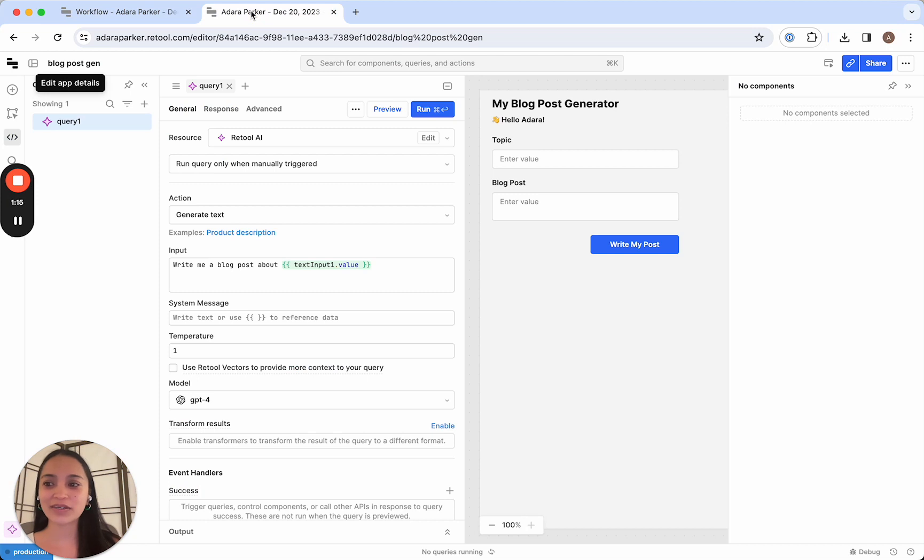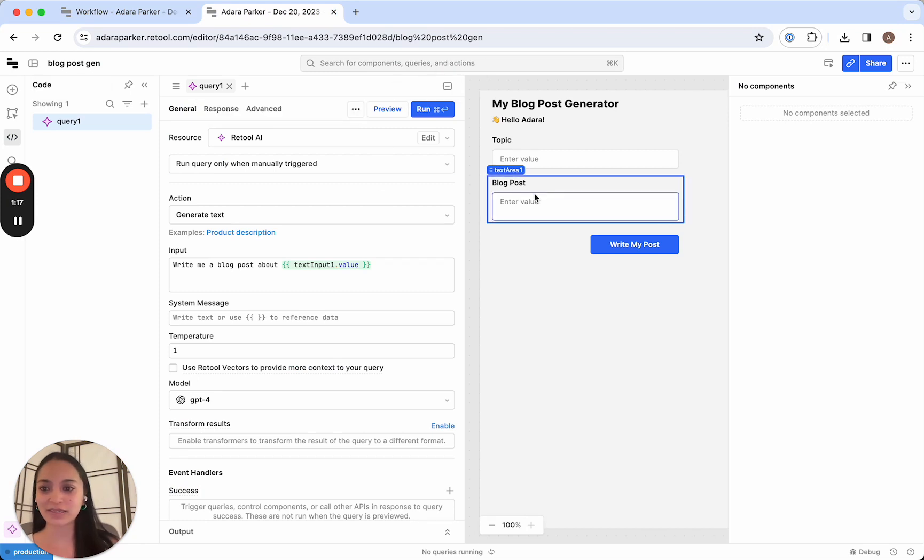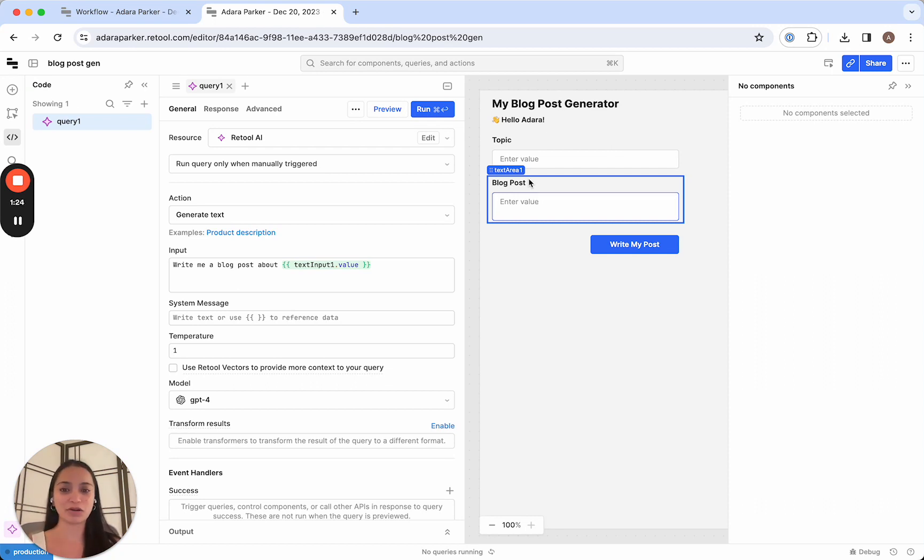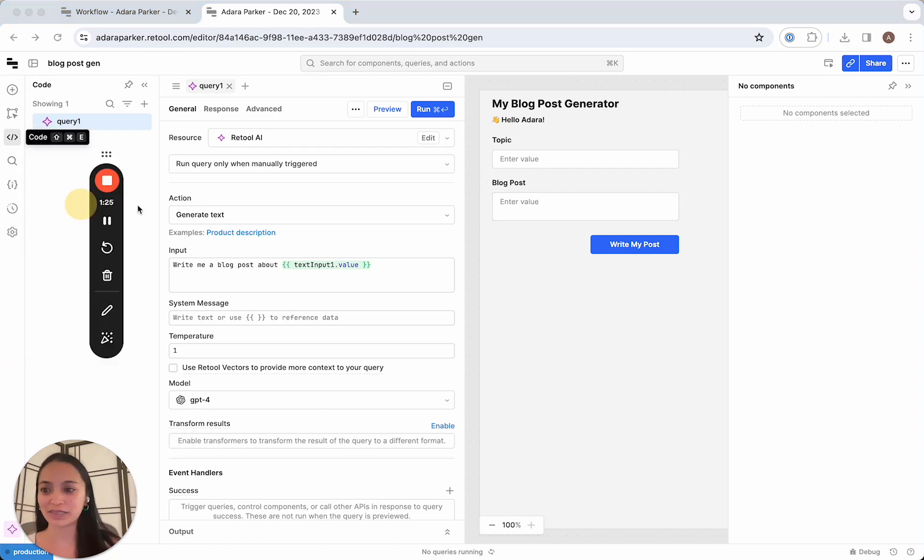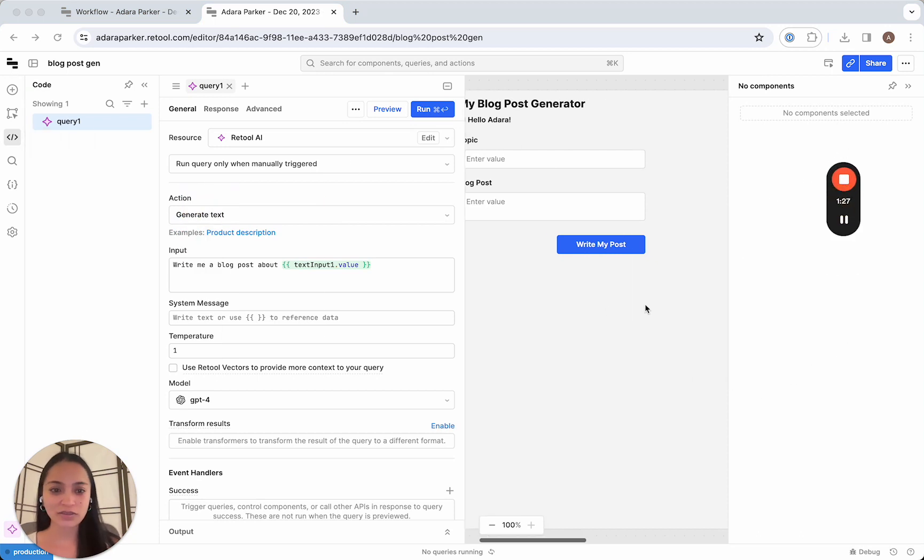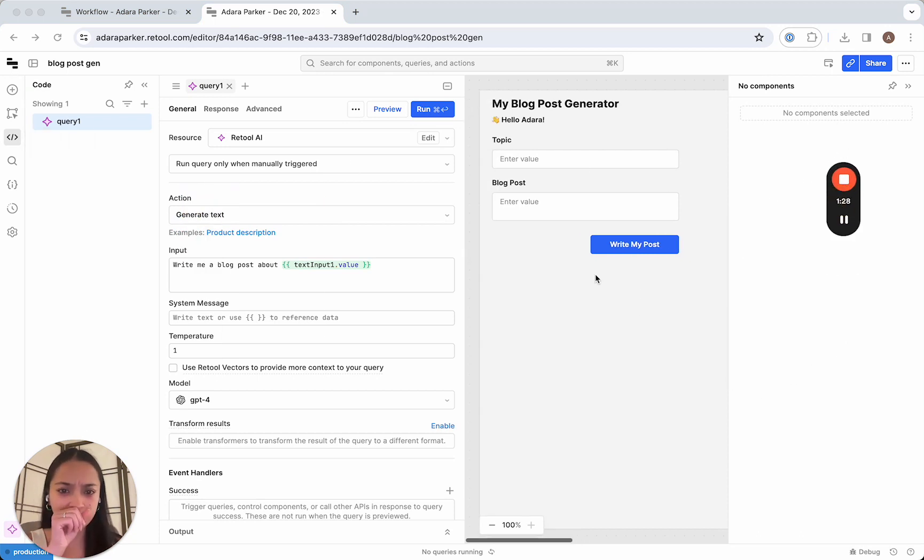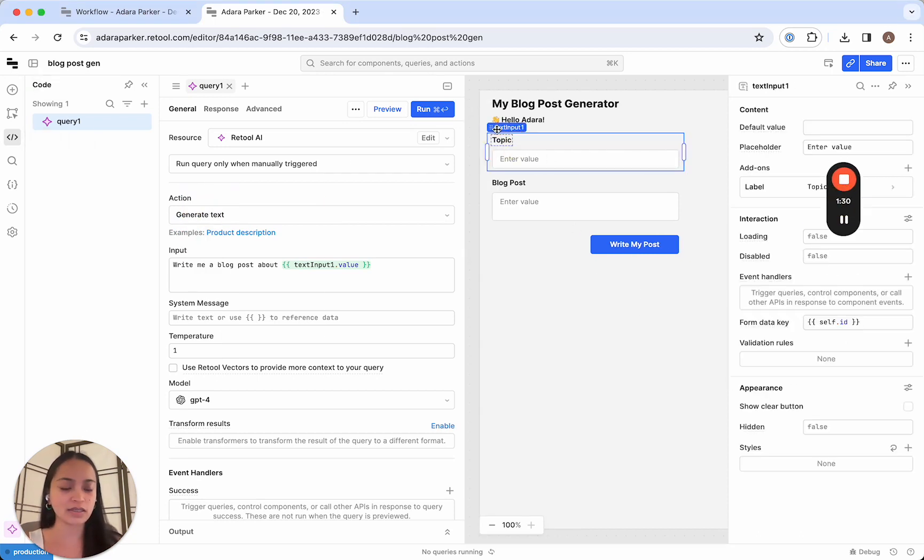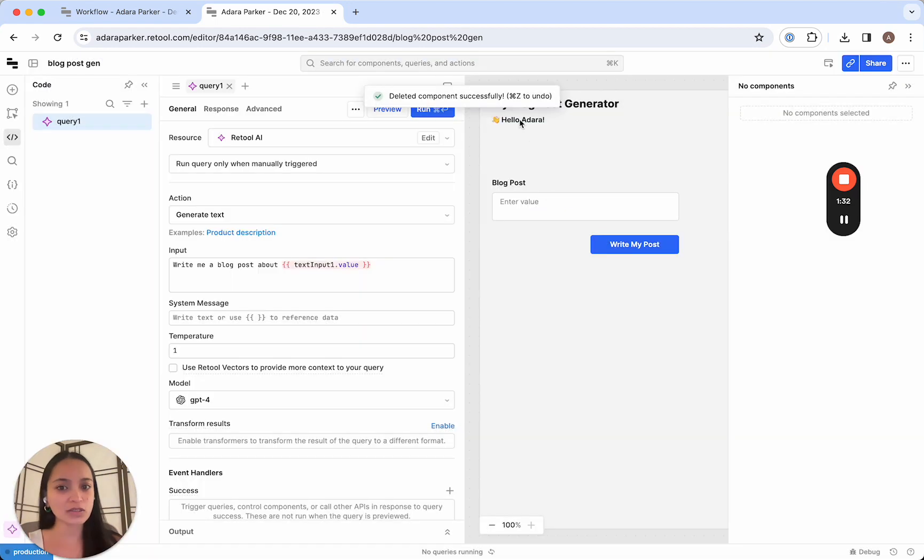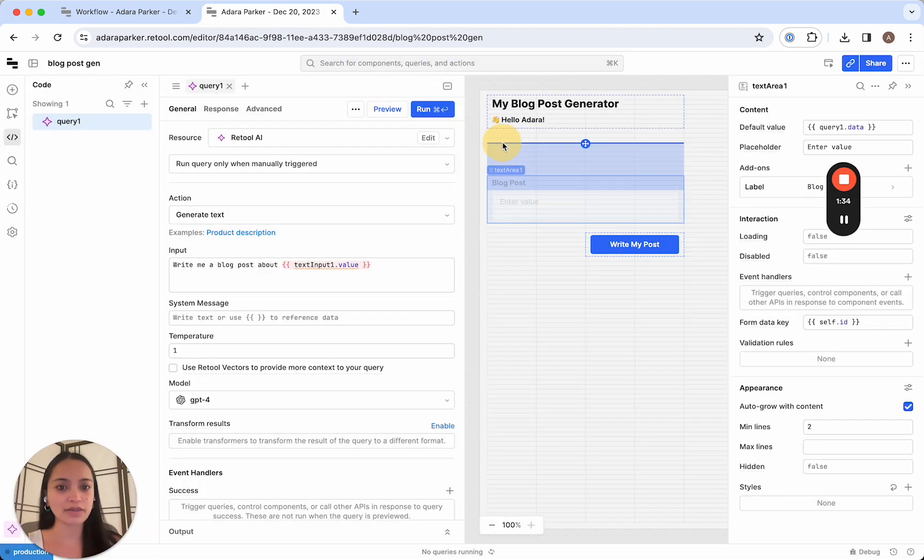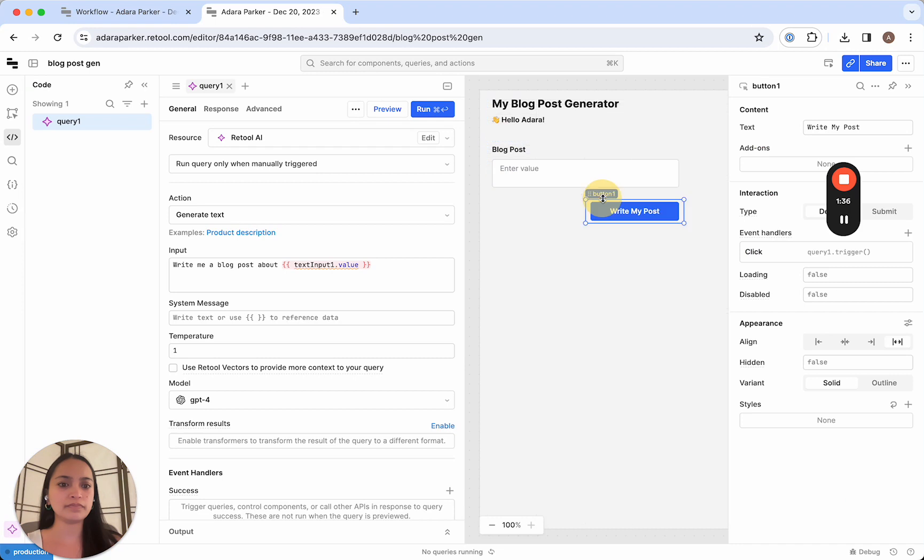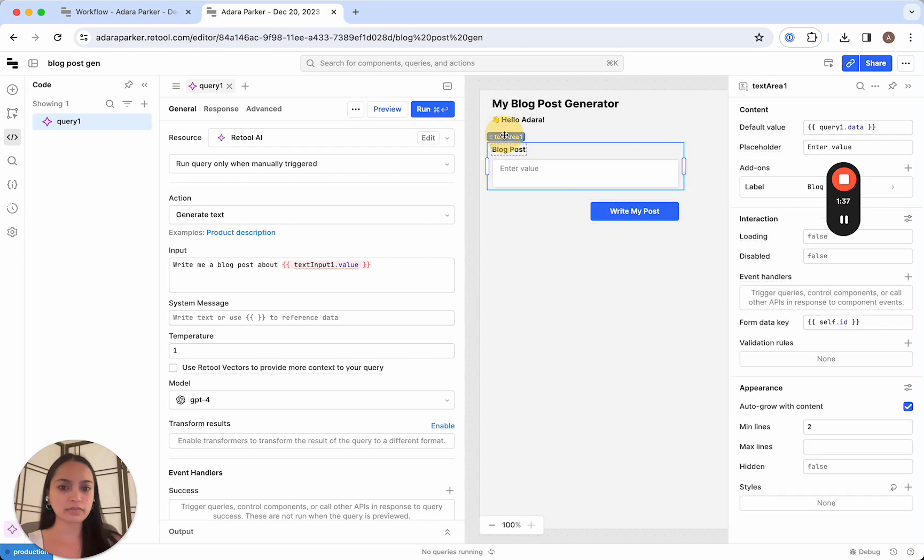So let's go ahead and go into our app that we built in the very first video. And we're gonna modify it a little bit to be able to generate a bunch of blog posts by calling the workflow that we just built. So to do that, we're gonna change the UI a little bit. So we're gonna get rid of the original topic, topic text input field.